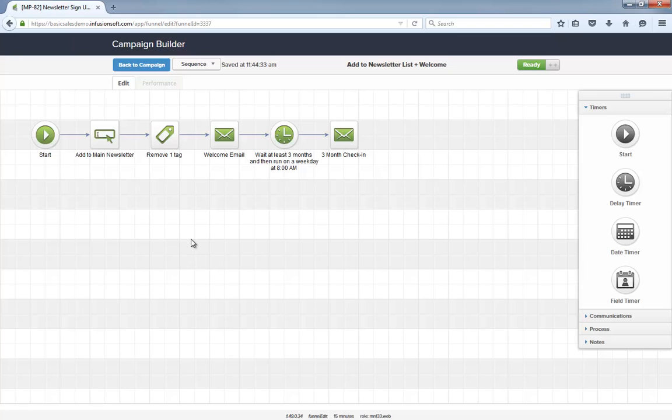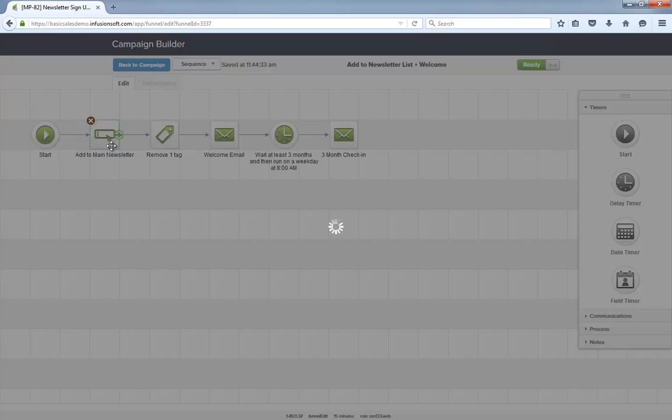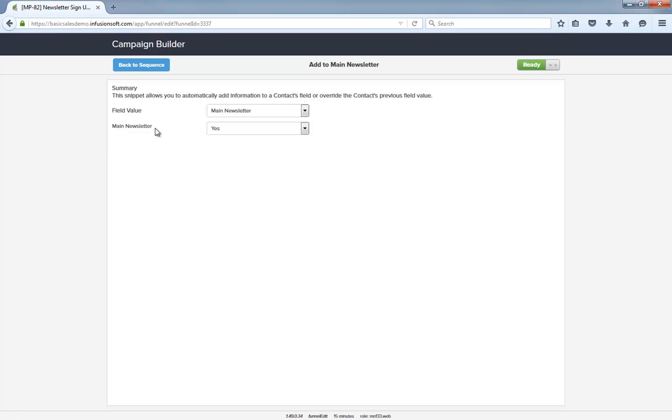In the add-to-newsletter list sequence, the first thing that happens is we set the main newsletter custom field to yes. Historically, Infusionsoft users have used tags to segment their newsletter. However, in order for the preference center to work, the newsletter segmentation has to be using a custom field.